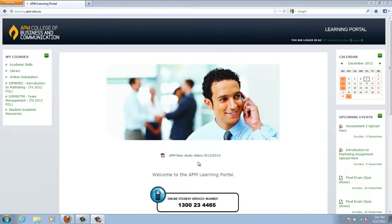The Academic Skills page is a great resource to use if you haven't studied at a tertiary level before, or if it's been a long time since you've studied. If you're unsure about the format required in an assessment, then you should consult this page. This page is not a subject and is not assessed.